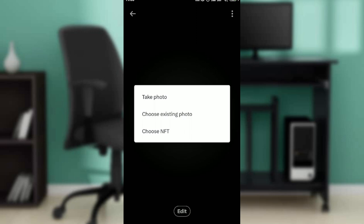...here it says 'Take photo', 'Choose existing photo', or 'Choose NFT'. So that means you cannot add a gif as your Twitter profile picture.